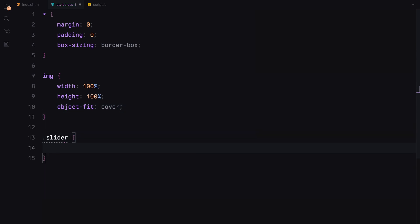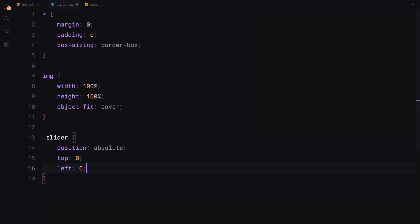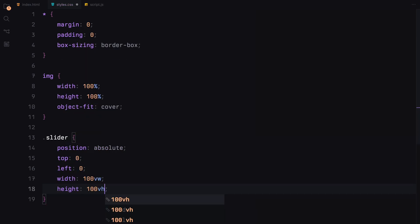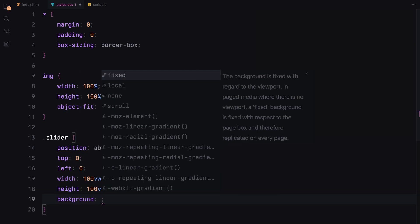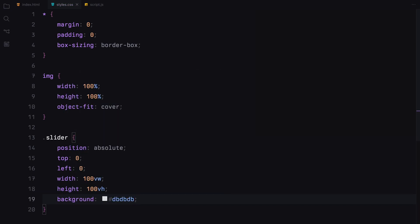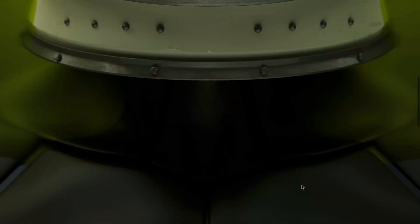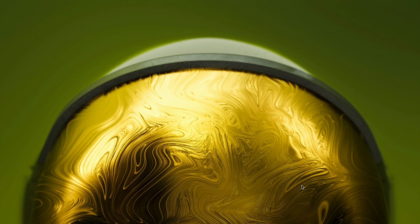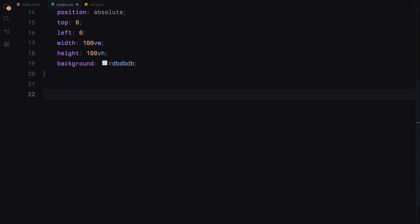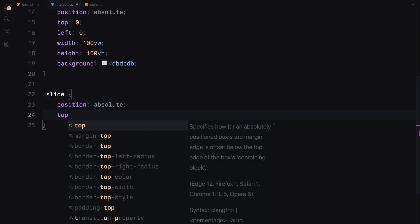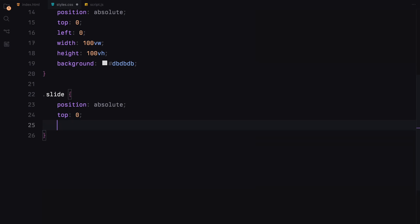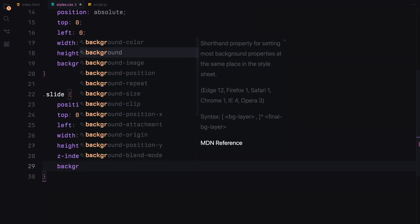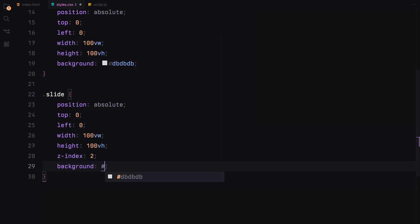We position the slider container absolutely to fill the entire viewport, setting its width and height to 100 viewport width and 100 viewport height respectively and giving it a natural gray background. Each slide is also absolutely positioned to cover the viewport with a higher Z index to keep it above other content. We have chosen a similar background color here and we'll set overflow to hidden just to avoid any unnecessary scrolling.